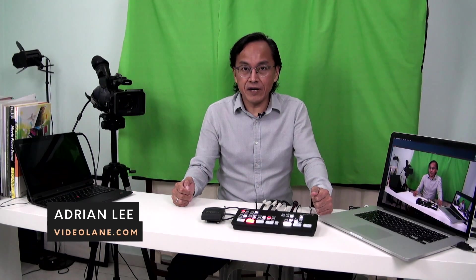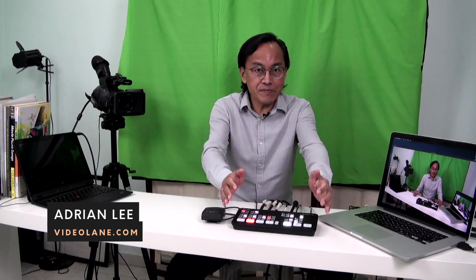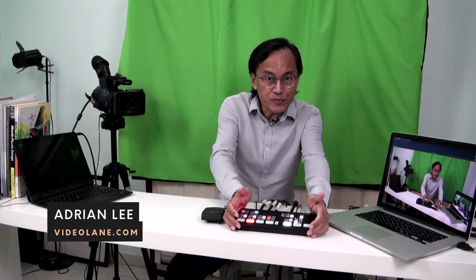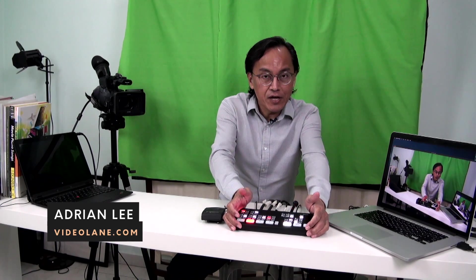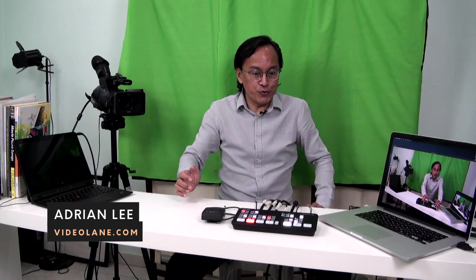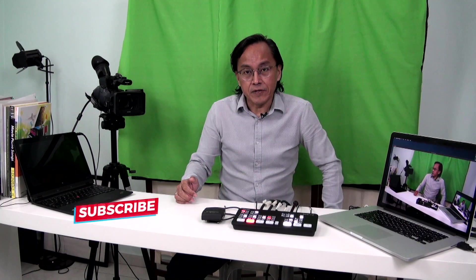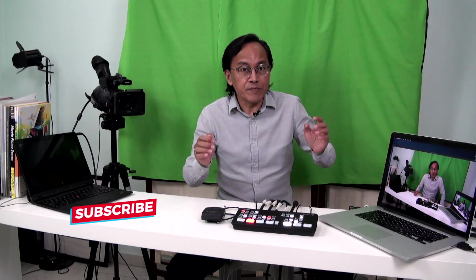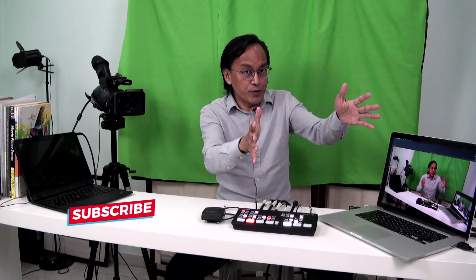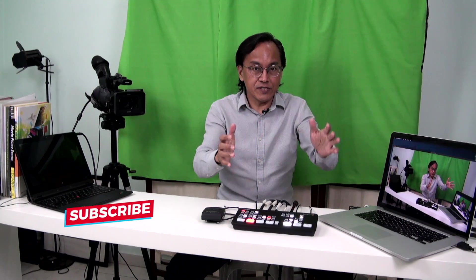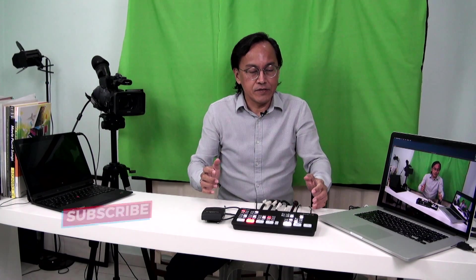Welcome to the third part of my ATEM Mini setup documentation or review. In the first part, I demonstrated how I set up a live projection system using two cameras, camera one and camera two, the big one over there, and plus an input from a computer display.